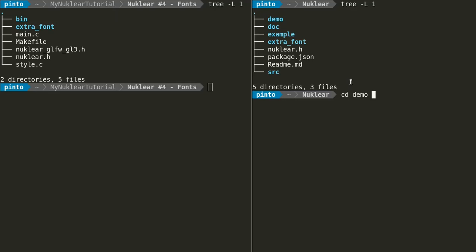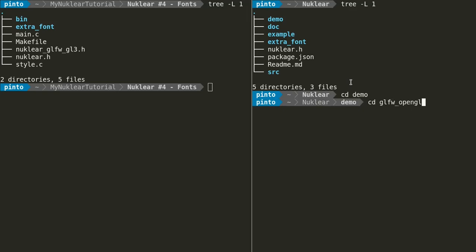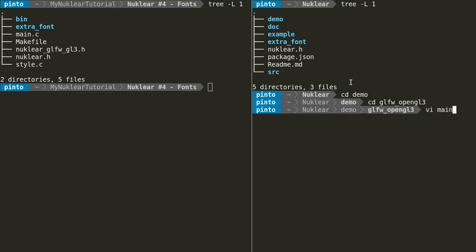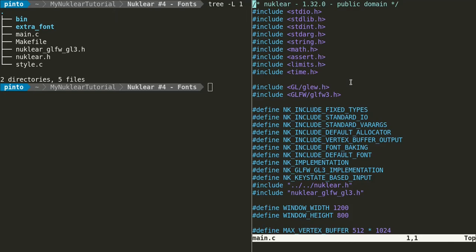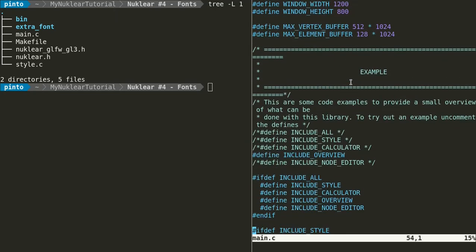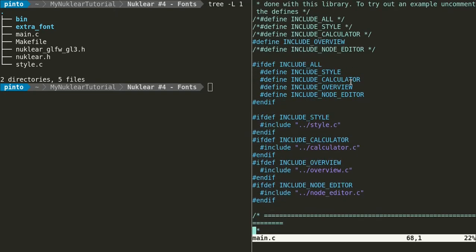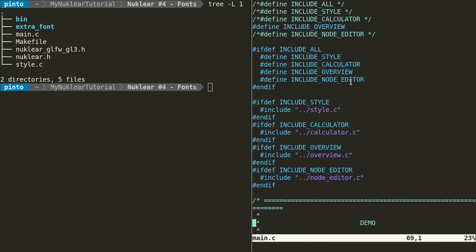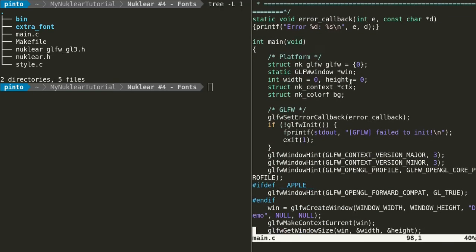So cd demo, then the cd — let's go on our backend, jlfw, opengl3, and then let's go on the main file. The main file is here. For the font there are two lines we need to copy-paste into our main file on our Nuclear folder.